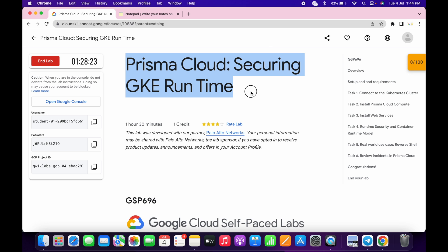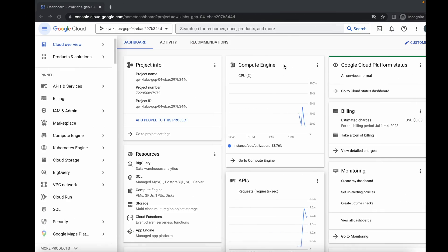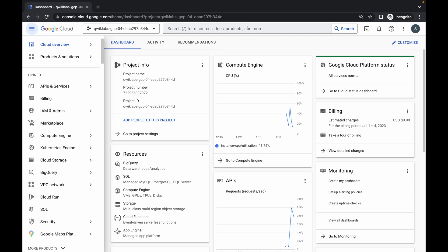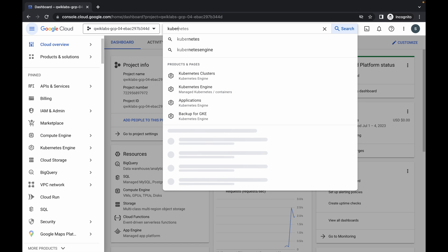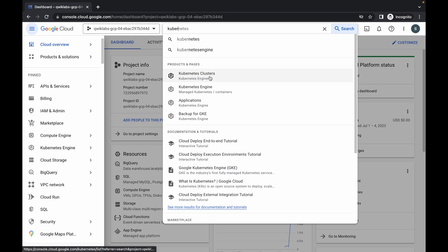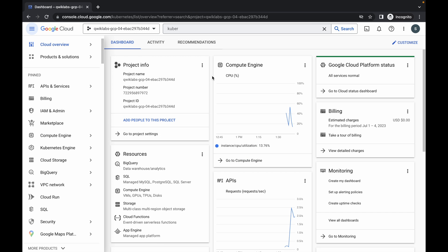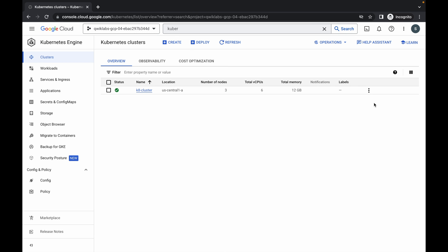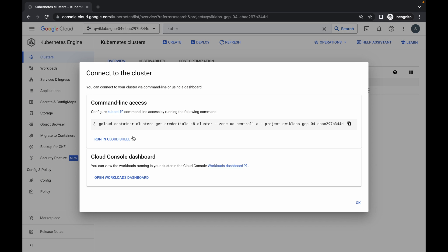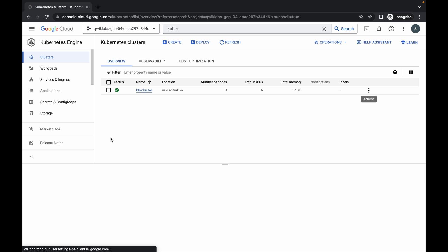Welcome back to the channel. First of all, just login with your credentials and once done with that, just simply come back over here. Now let me search for the Kubernetes cluster. Just simply click over here, then click on the three dots, and then click on the connect option. Then click on run in cloud shell.